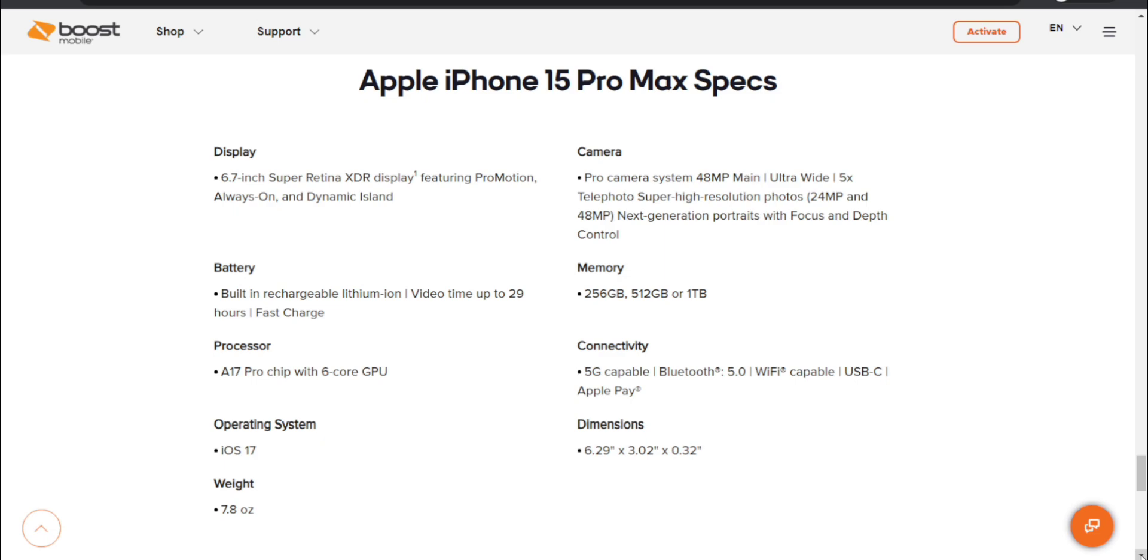Connectivity options, you guys will have 5G of course, Bluetooth 5.0, Wi-Fi, USB-C, and Apple Pay. Dimensions on the iPhone 15 Pro Max, 6.29 inches height, 3.02 inches width, 0.32 inches depth.